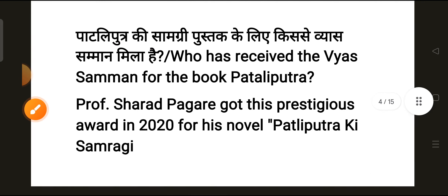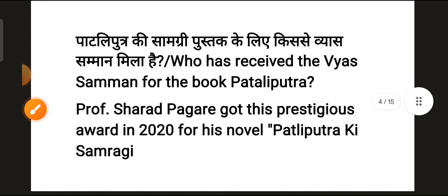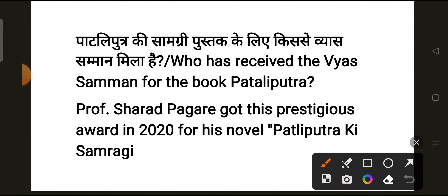Our next question is: who received the Vyas Samman for the book Pataliputra? The correct answer is Professor Shradh Pagare. Professor Shradh Pagare received the prestigious award in 2020 for his novel Pataliputra.